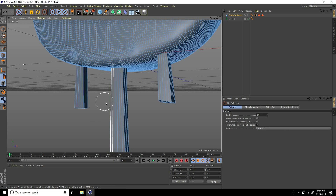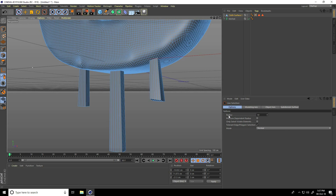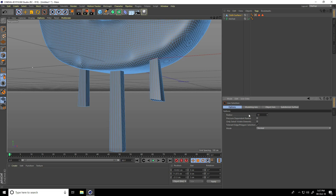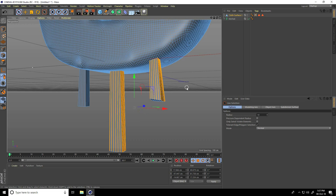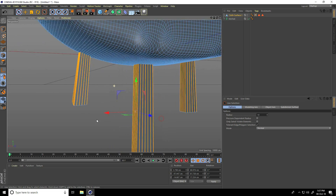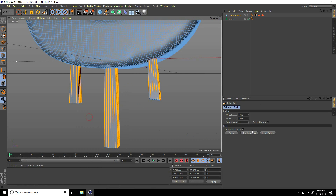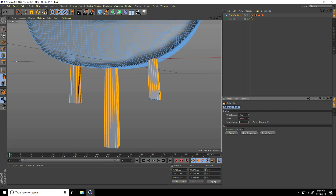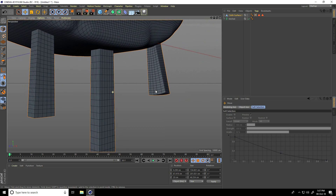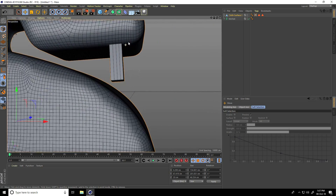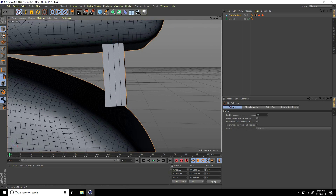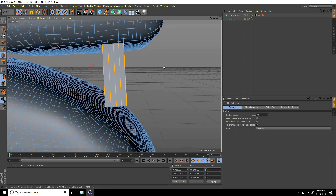Radius take like 10 and Only Select Visible Element uncheck. Select holding Shift key and select all edges. Right-click, take Edge Cut. Most important part: create a glow — uncheck, and Subdivision take 20. Apply. See guys, right.